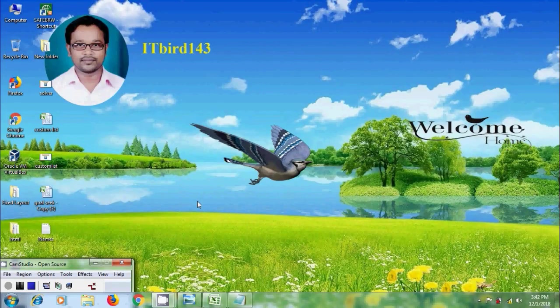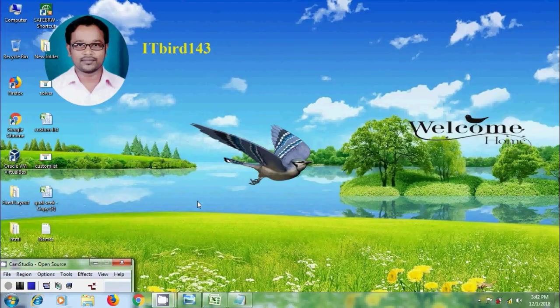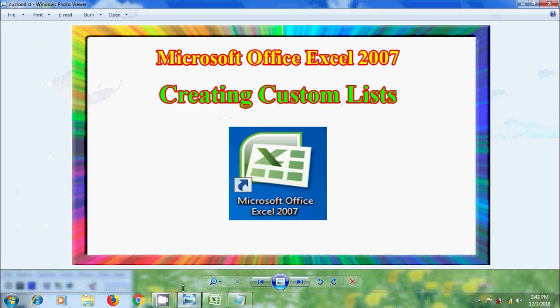Hi friends, I am Nageshwa. Welcome to my channel ITBird 143. You are watching Microsoft Office Excel 2007 Tutorials. In this tutorial, I will show you how to create custom lists in Microsoft Office Excel 2007.